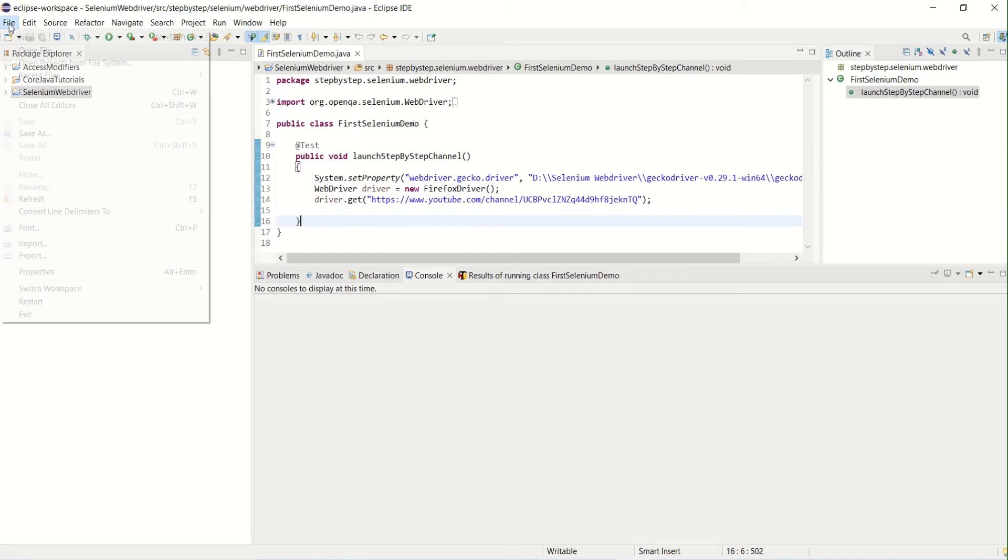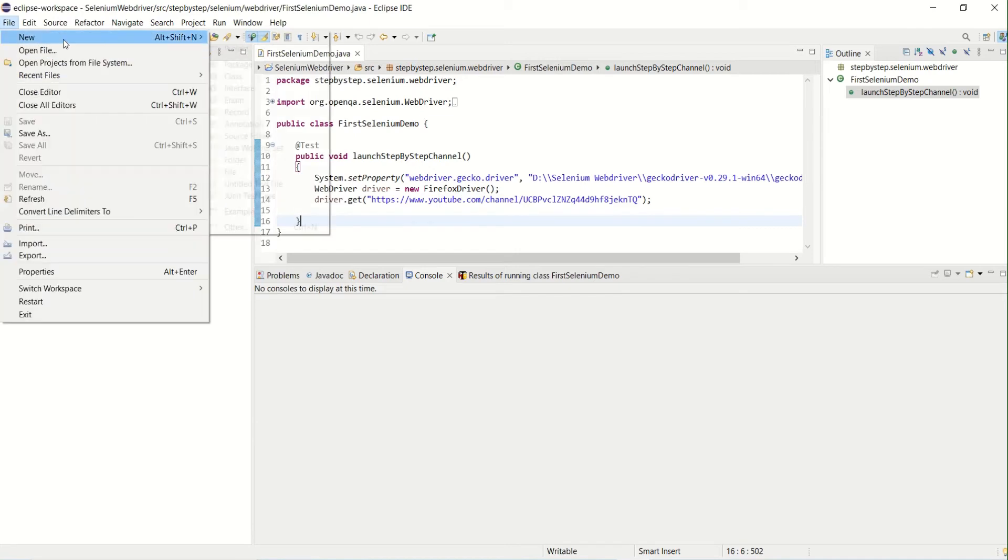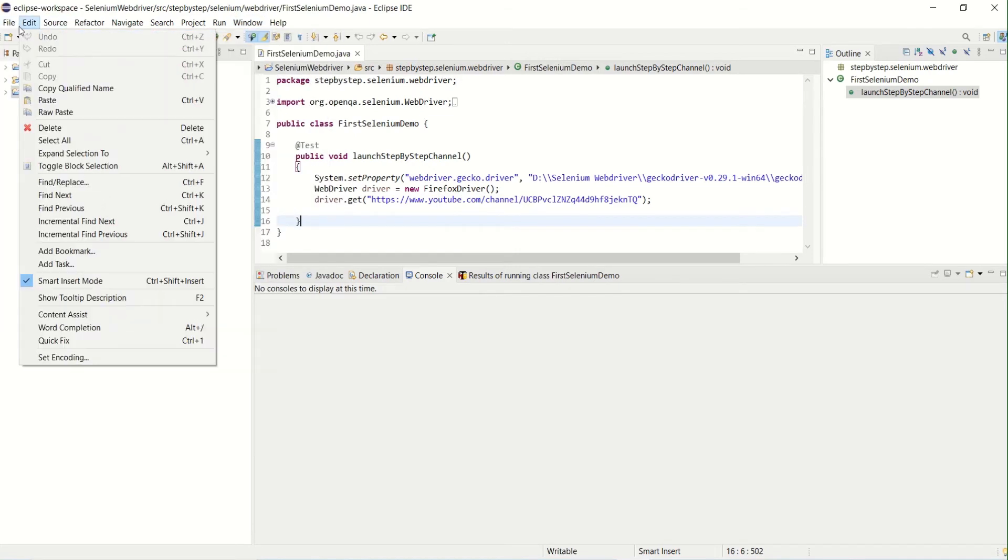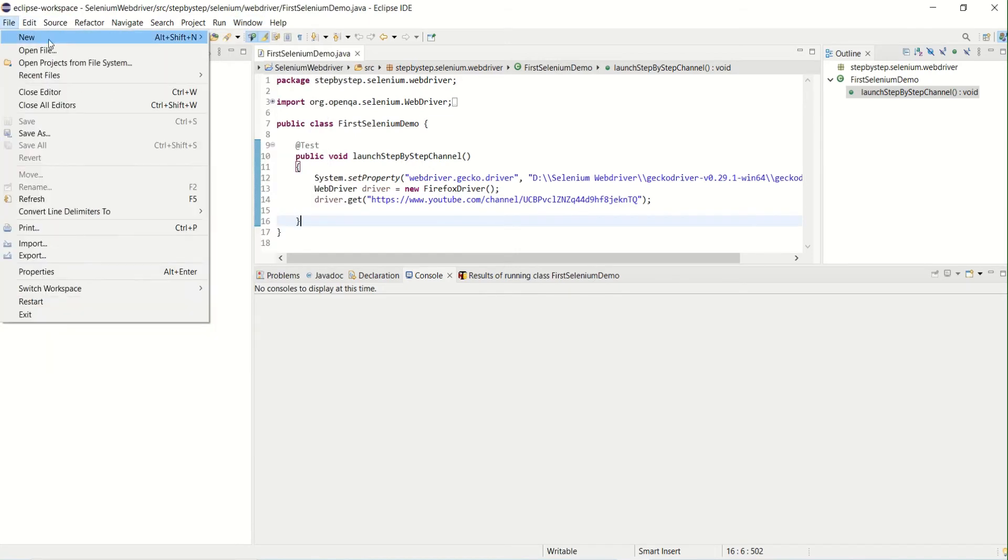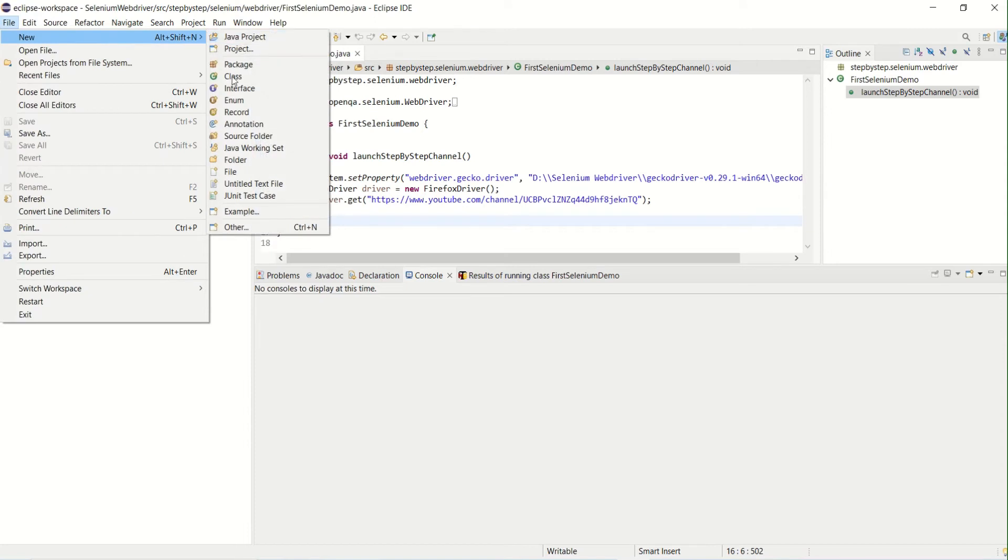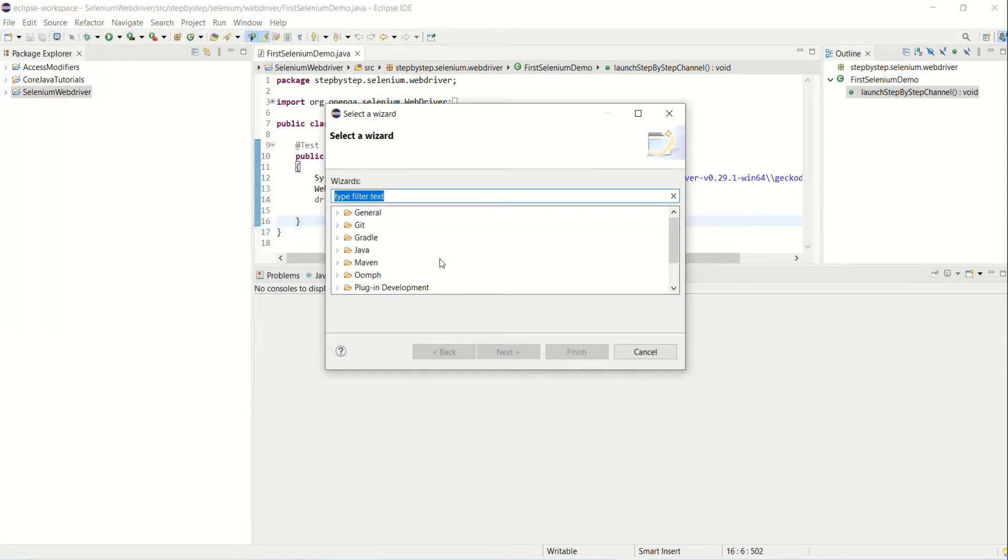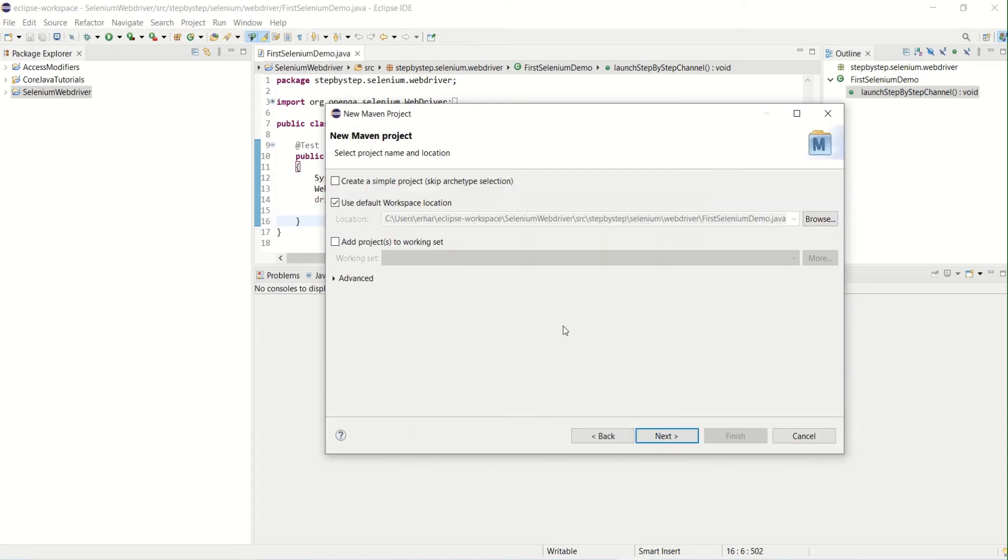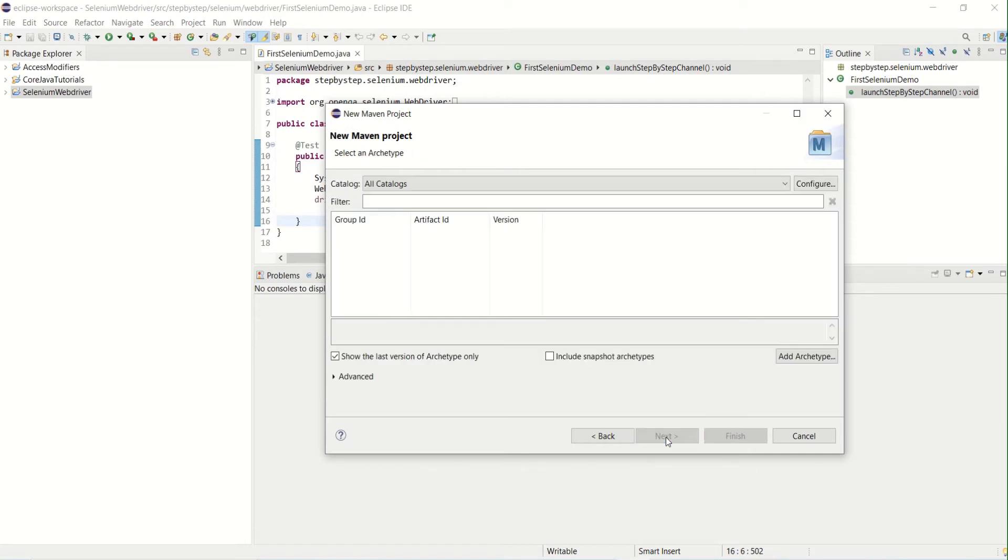Let's create a new project, Maven project. If you observe, there is no option directly for Maven project, but in the other section you will find Maven and you can create a Maven project. So let's select that Maven project and click Next. It will ask for the workspace, so I'm creating in the default workspace on which I'm working on.